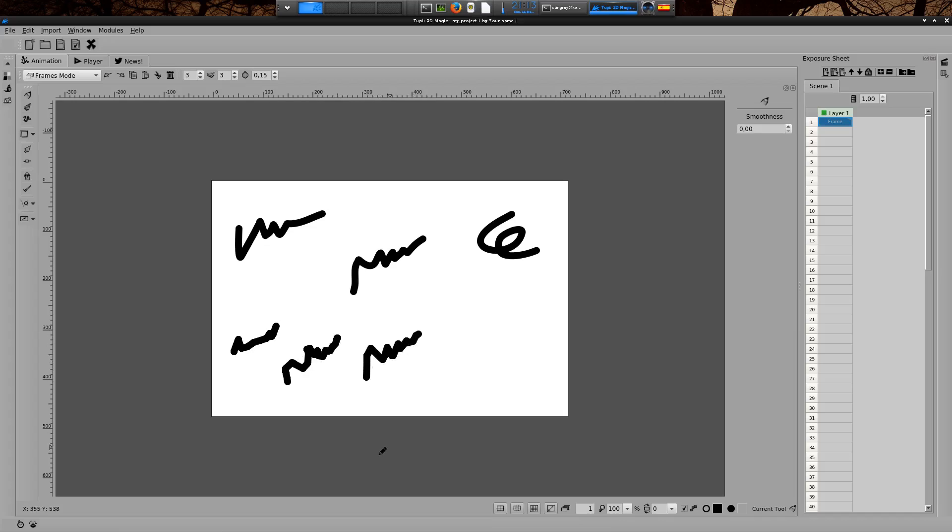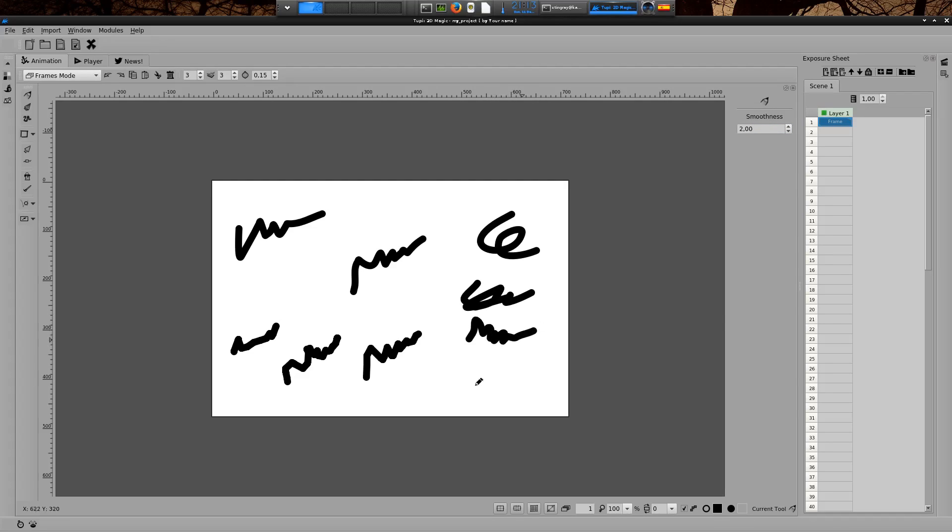In case you want to enable this option again, you just have to set any positive value in the smoothness field and that's it. Your lines will be autofixed again. Like this, and this, and this.